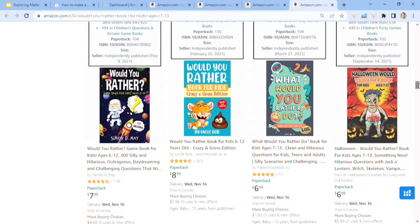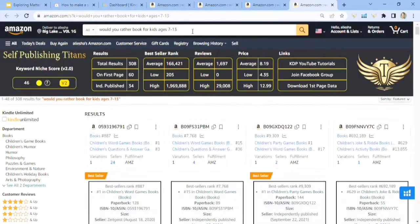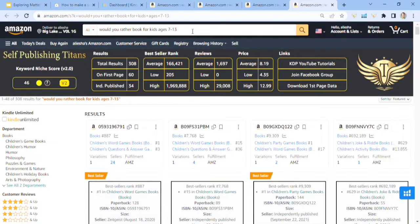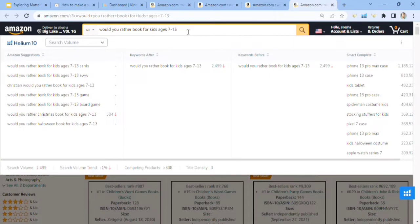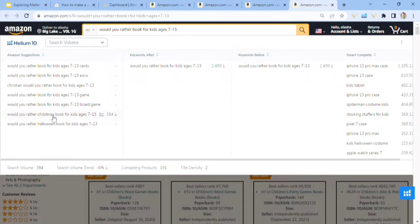And then some of these covers I don't really like, but anyway, so 308 search results for the would you rather book for kids ages seven to 13. Now let's see how many people are searching for it. See 2,499 people are searching for it.